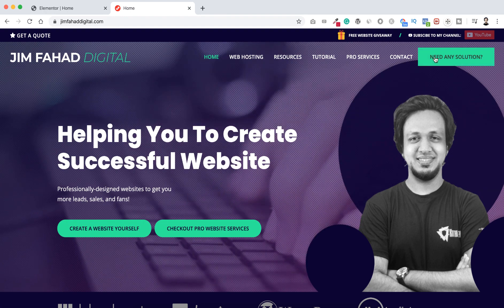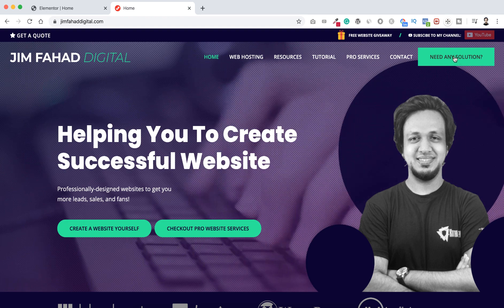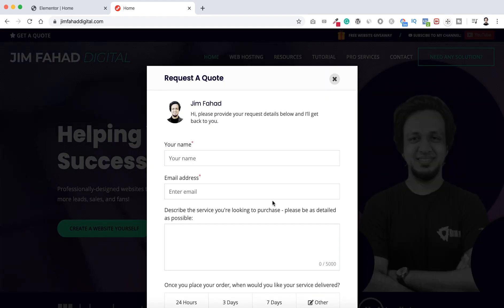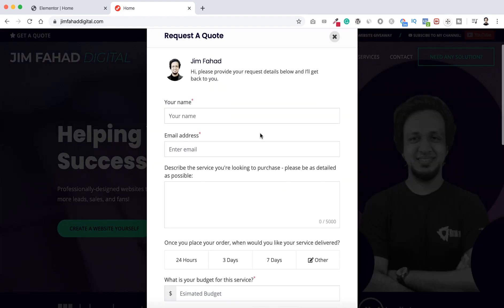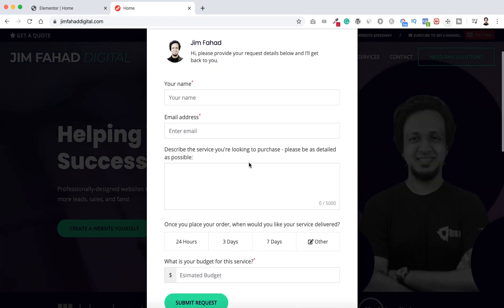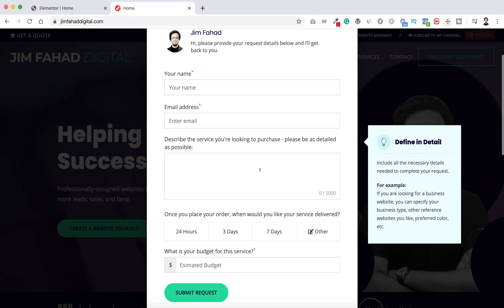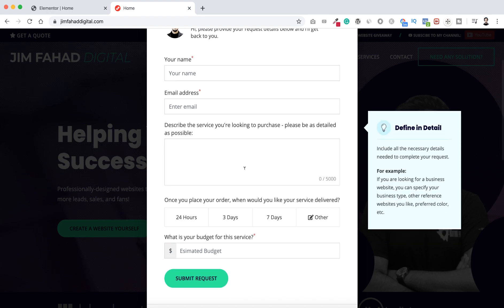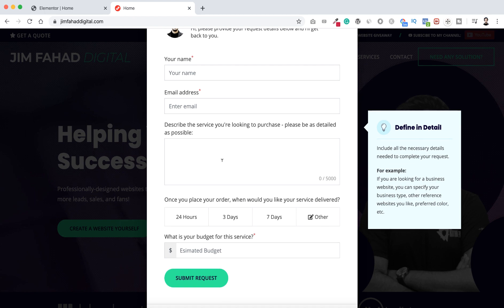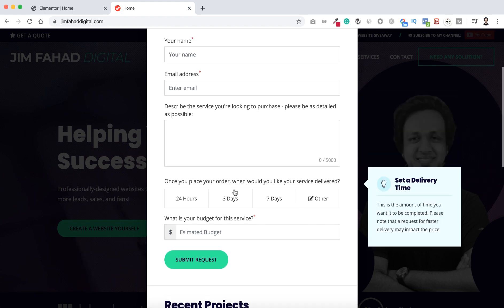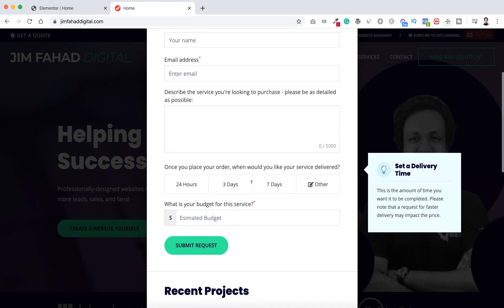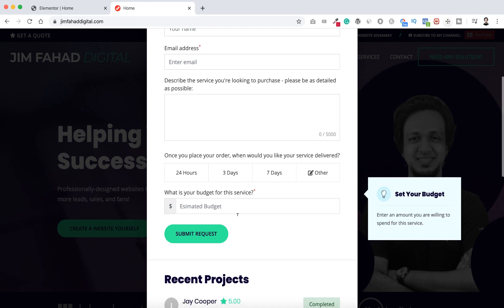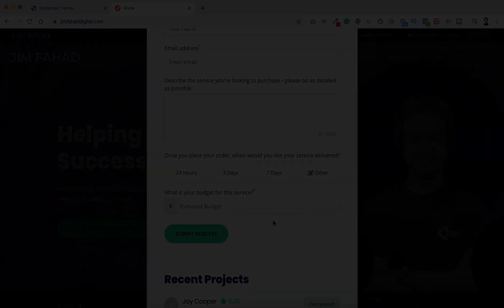I will put the link in the description. From there you can click here, need any solution. You can click here and then you can just fill up your name, your email address, and the problem you are getting, or even if you need a complete website you can describe everything here. Here you can select a time frame when would you like to get your service delivered. Then if you have any budget in your mind, then just click on submit request.